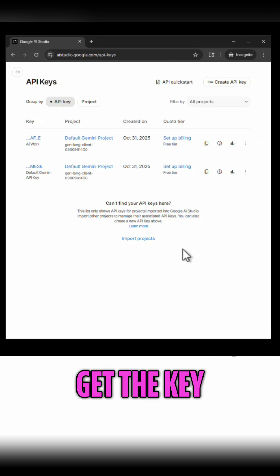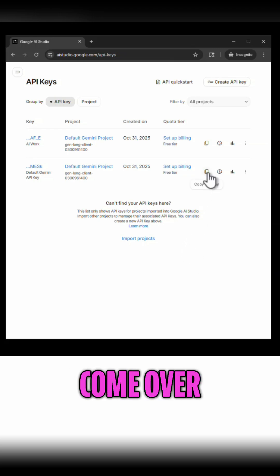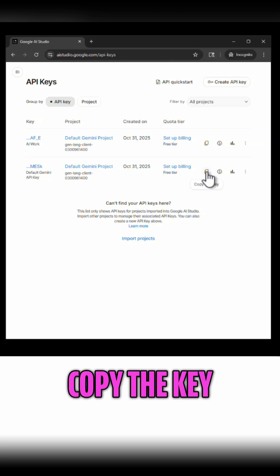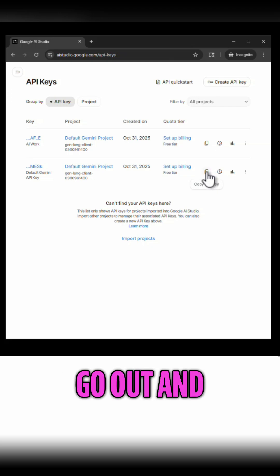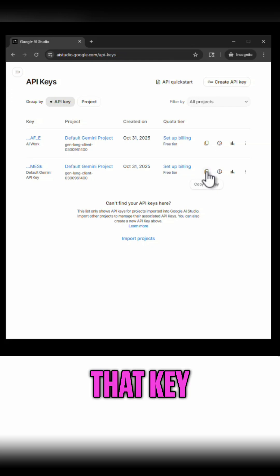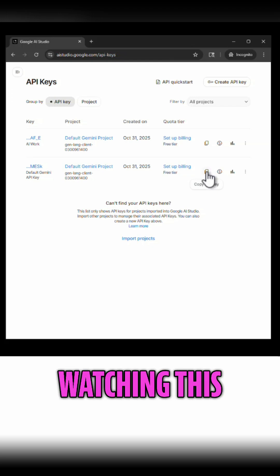Now to actually get the key you simply come over here, copy the key value, it's going to put it in your clipboard and then you could go out and use that key.